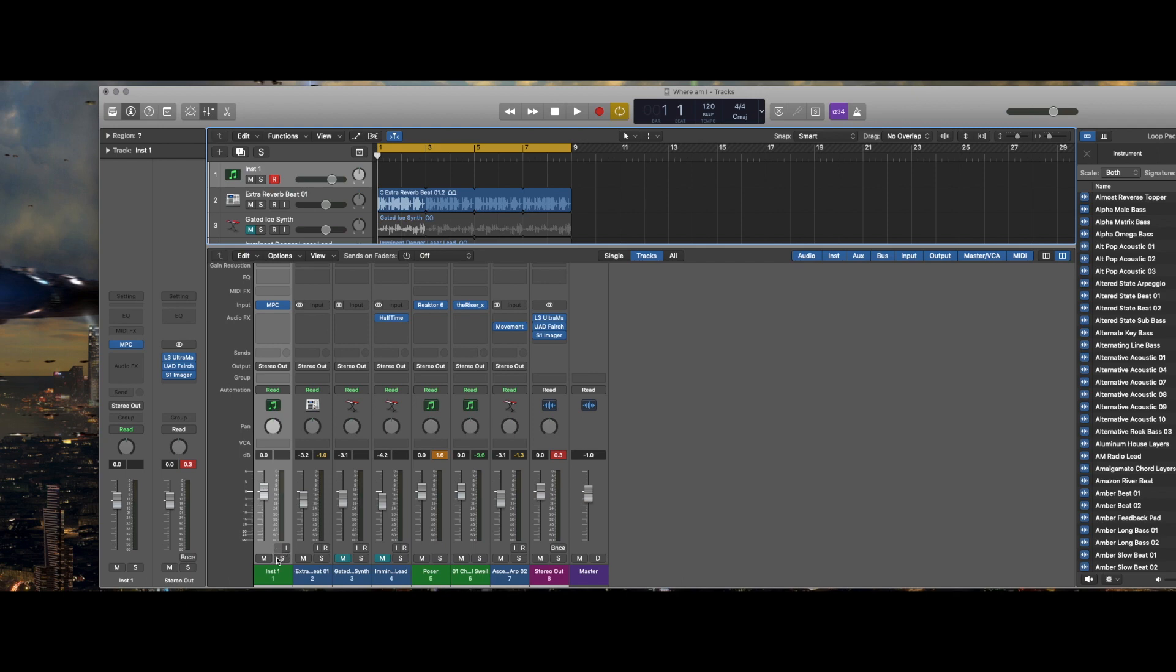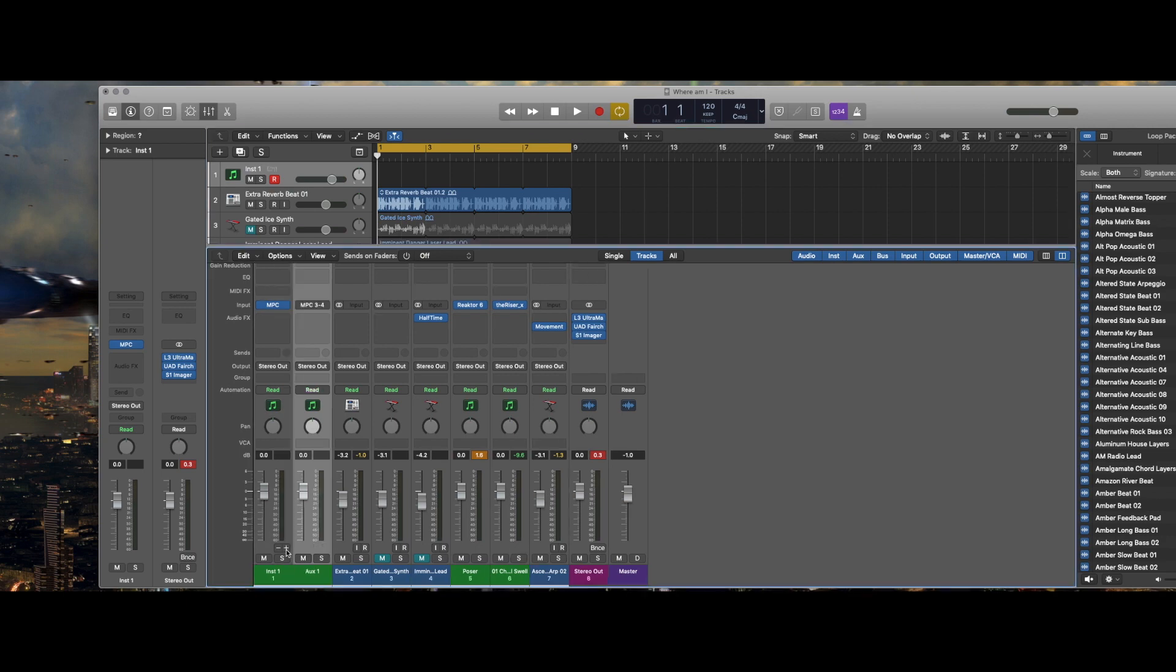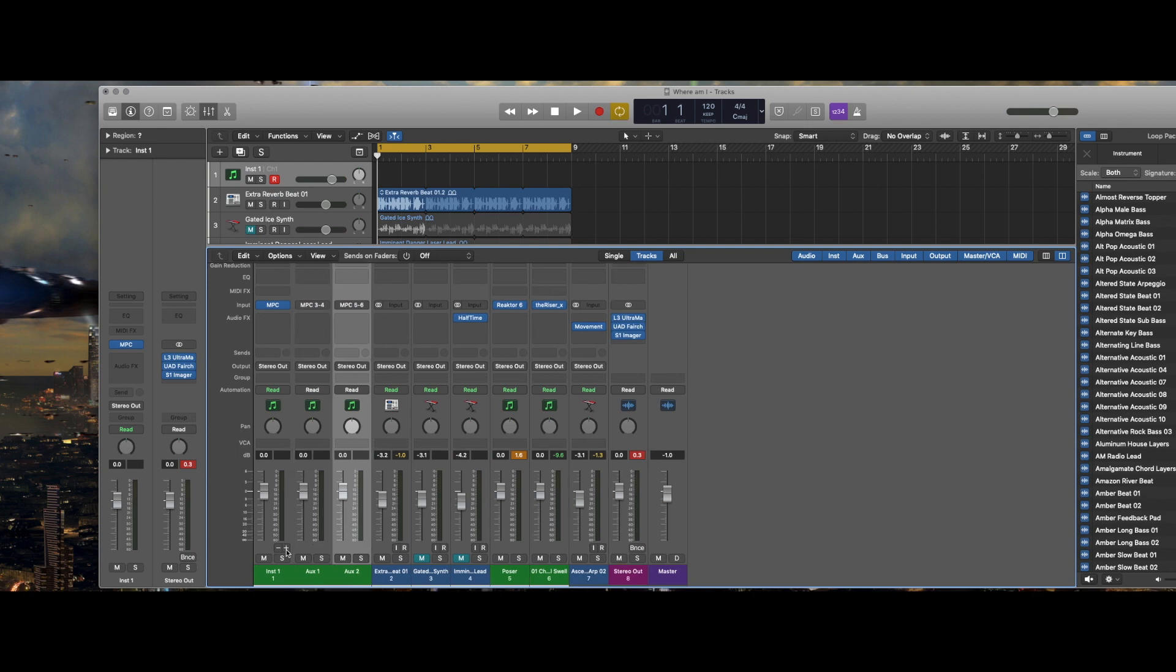If you see these two little buttons, the plus and minus buttons, those actually serve a purpose. They're the auxiliary track parameter channels. So if I click on this it will create an auxiliary channel for this software channel.